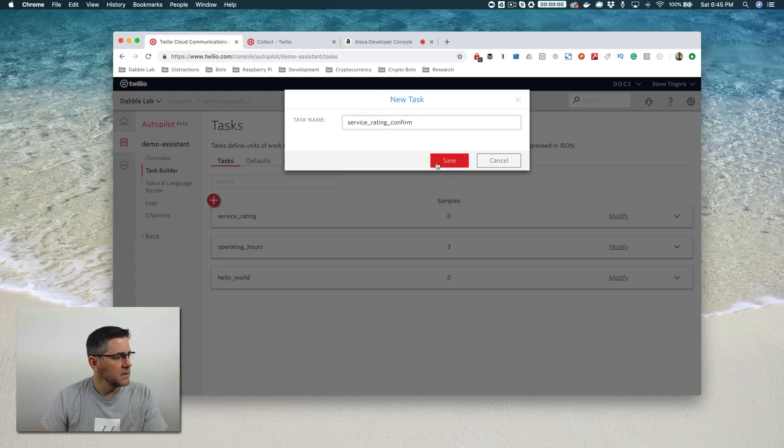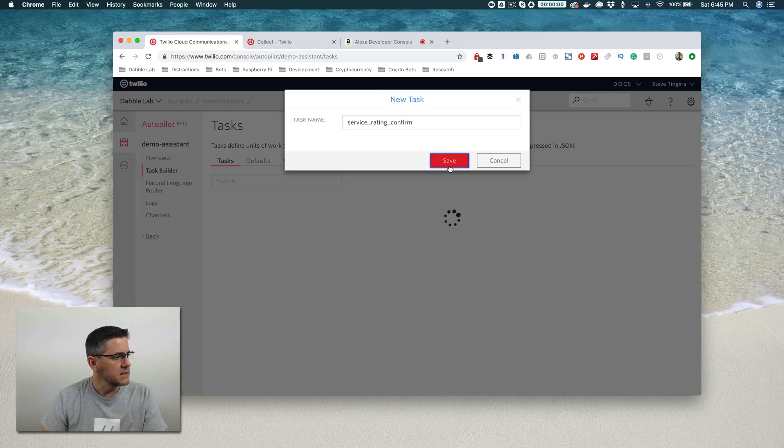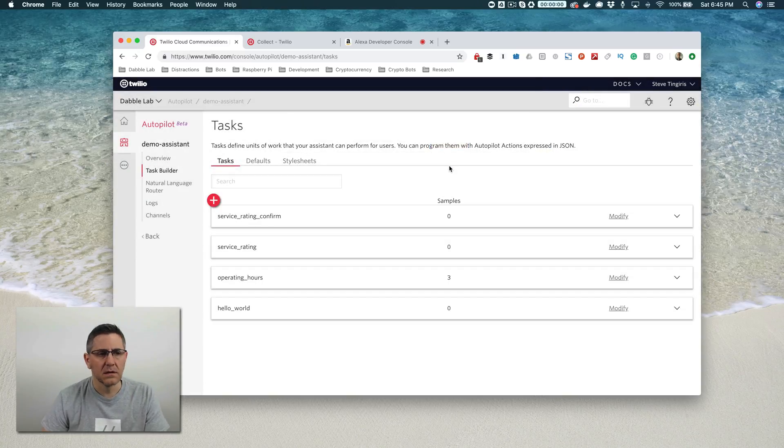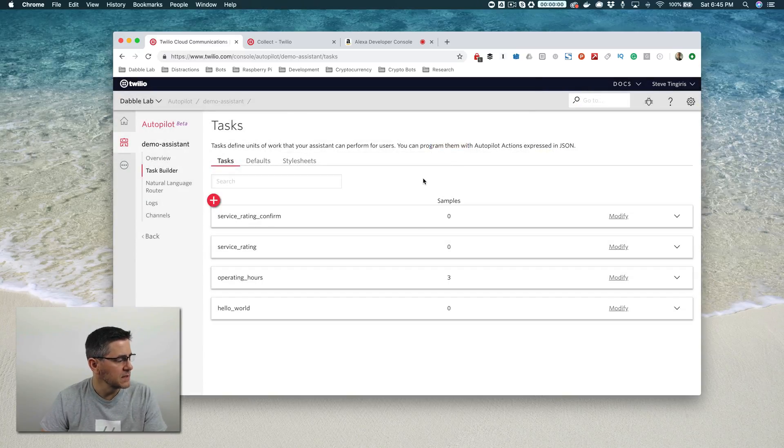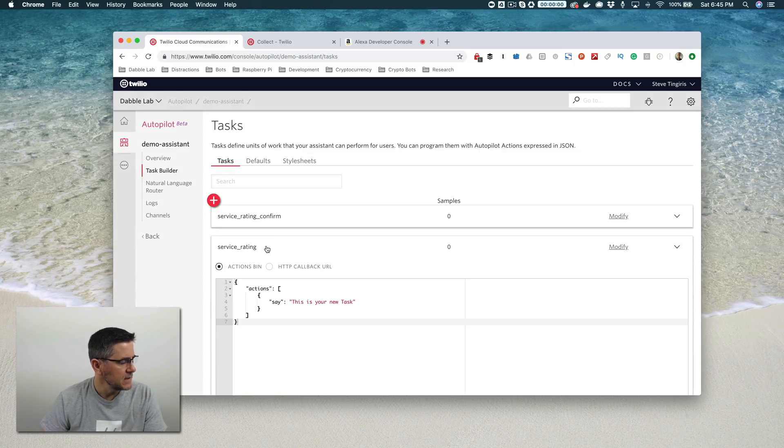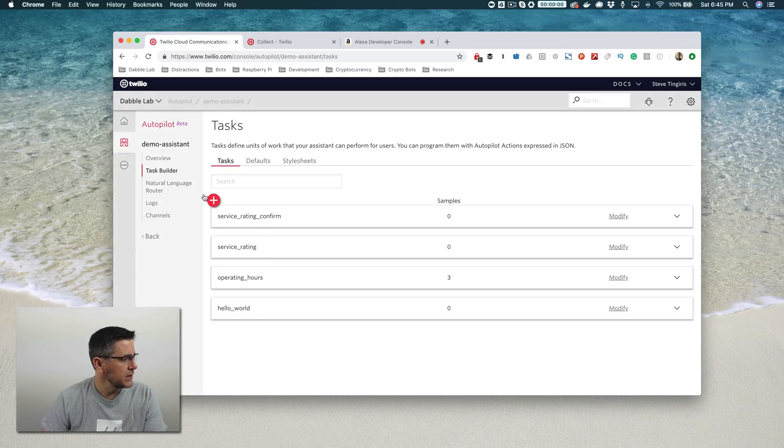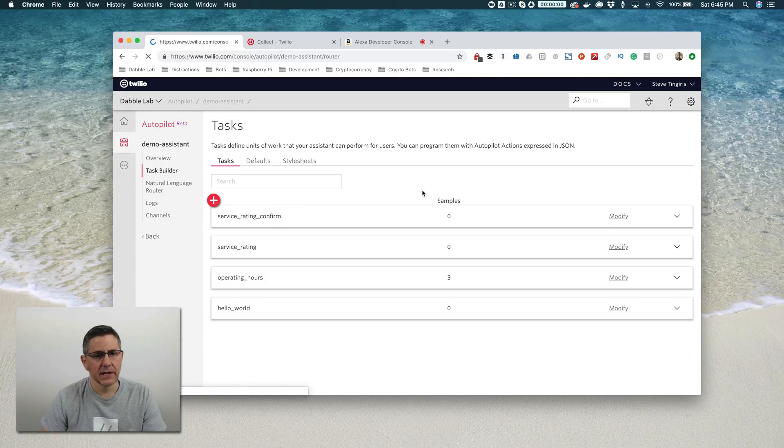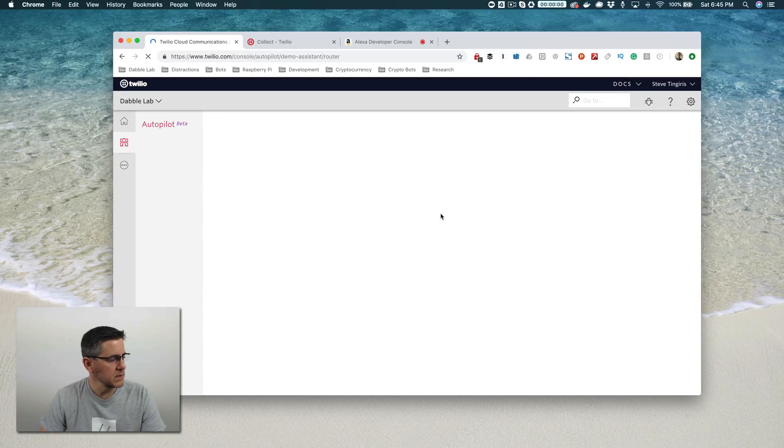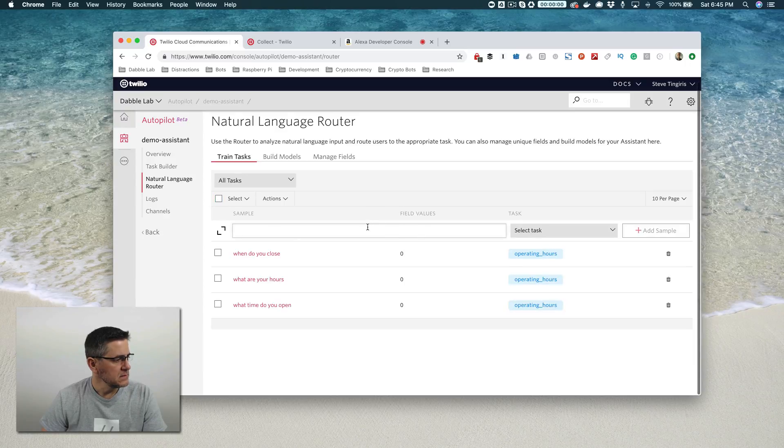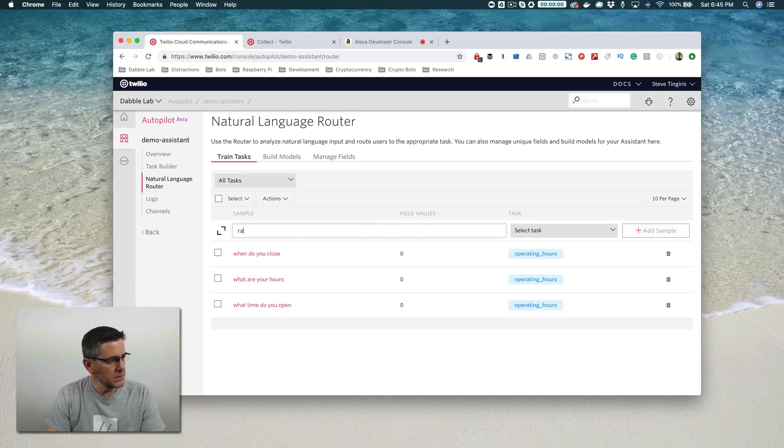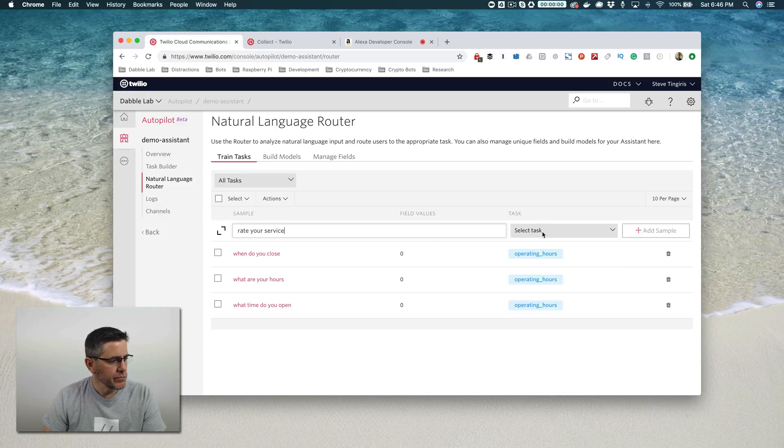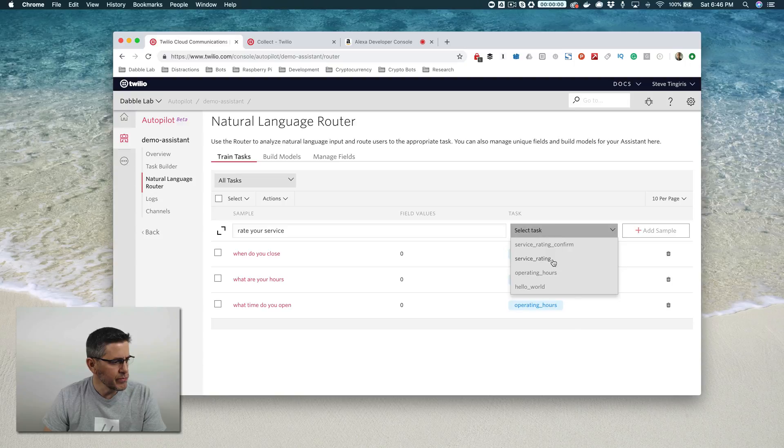This is going to be the task that confirms when somebody has done the rating. For the service rating, let's first wire up the samples. We'll go to the natural language router and add some samples: rate your service, service rating.